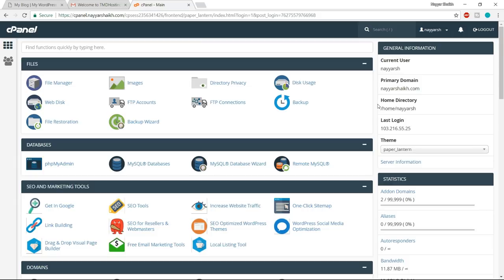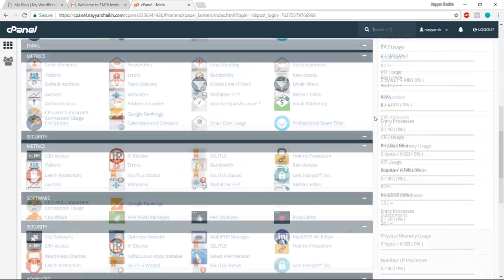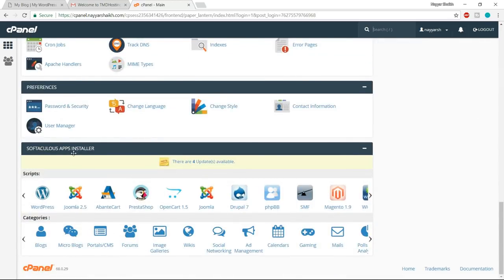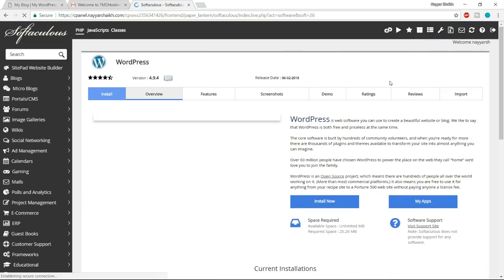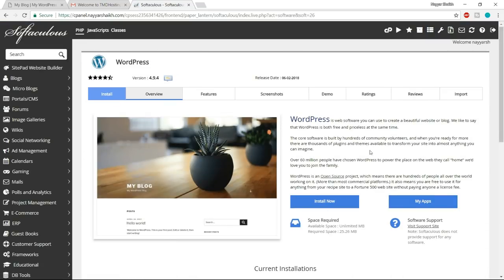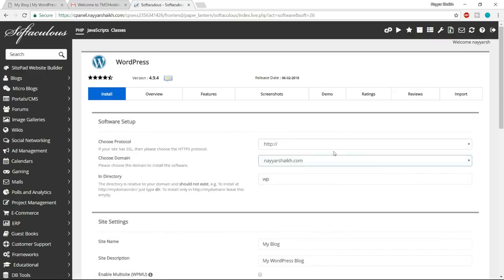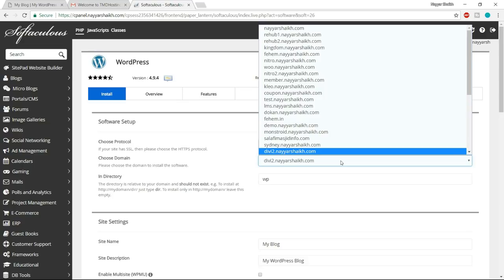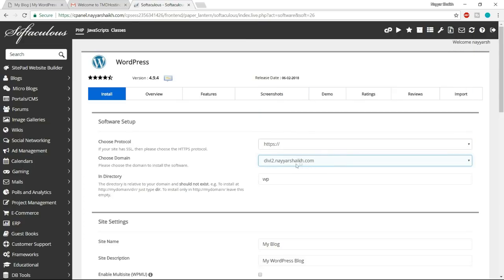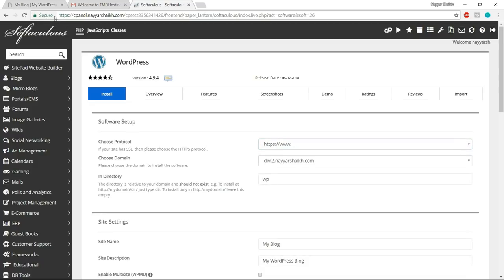So this is your cPanel — your control panel. Now there are many different options available, but we have to go to the bottom under Softaculous App Installer and click on WordPress, because now it's time to install WordPress on our website. Click on the 'install now' button. From here, choose your domain name. If you're creating this website for the first time, you'll have only one domain name here. Choose the HTTPS protocol so that you can have the SSL certificate.